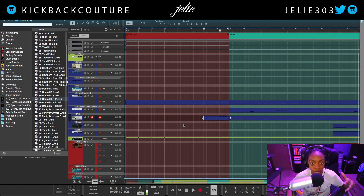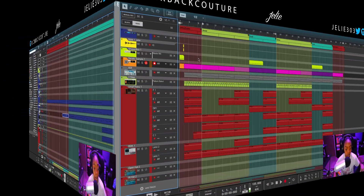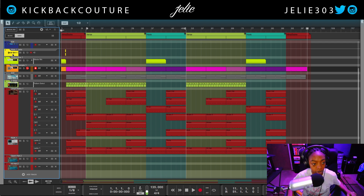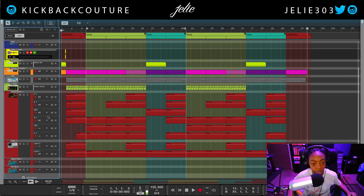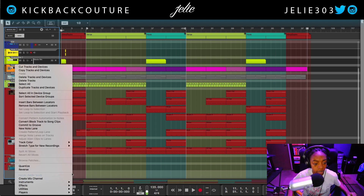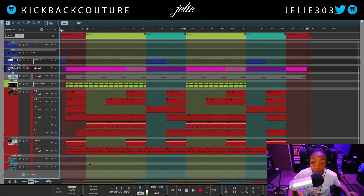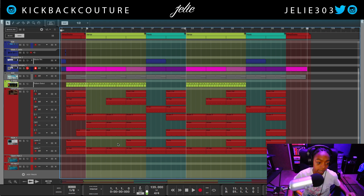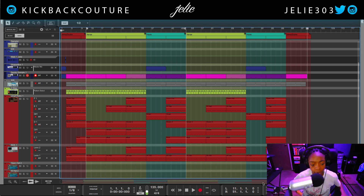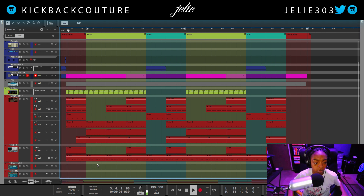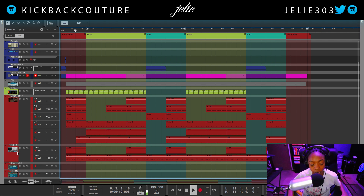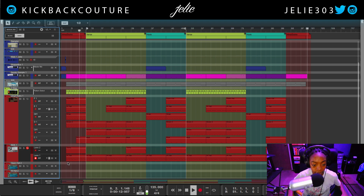Let's go ahead and check out another beat I made that uses an instance of the Reason Drum Kits Rack Extension. Here is another beat that I created in the process of working on my album. I'll go ahead and play the beginning. And we hear the Reason Drum Kits Rack Extension in the hi-hat, and there are toms.